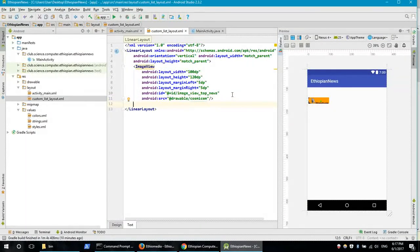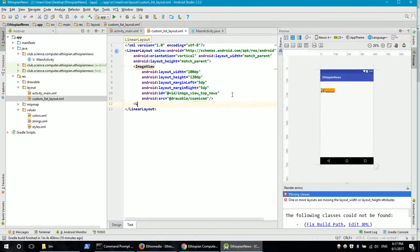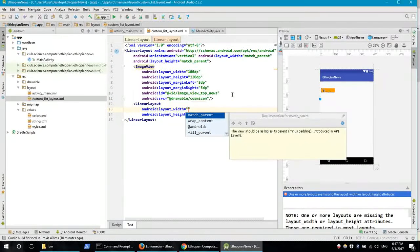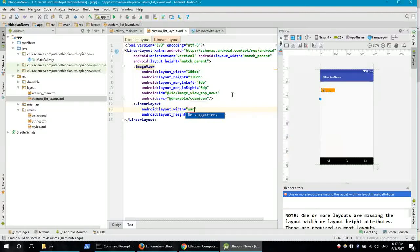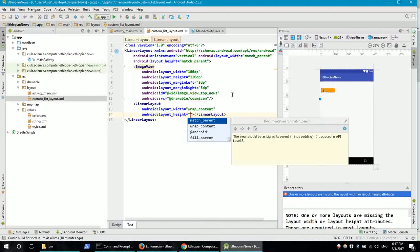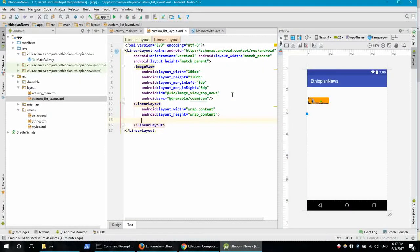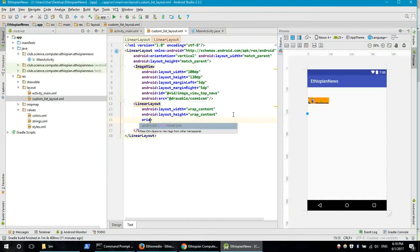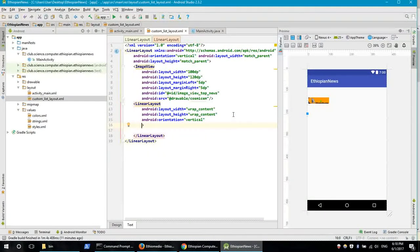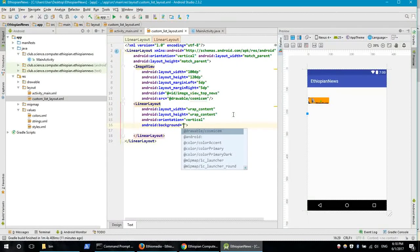This is the news title and date layout. This is a linear layout. Add a linear layout with content. The orientation can be vertical or horizontal. We use vertical layout for the title and date. Set the background in XML.